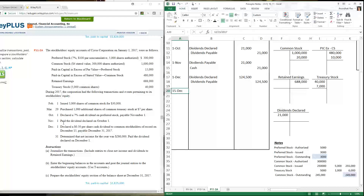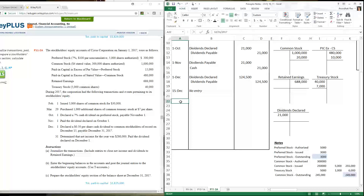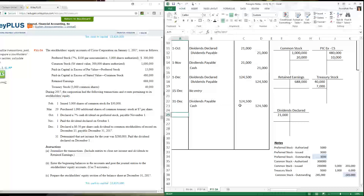On December 15th, the record date, no journal entry is required — the company does nothing in its books that day. On December 31st, the company pays the dividend: dividends payable debit $124,500, cash credit $124,500.